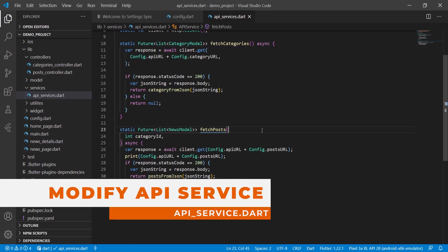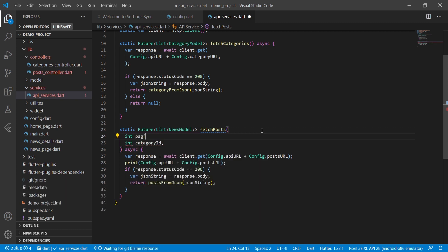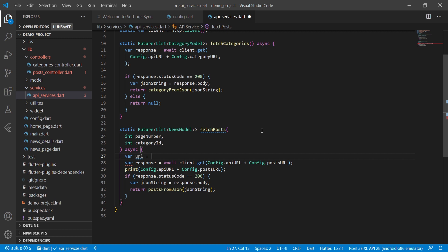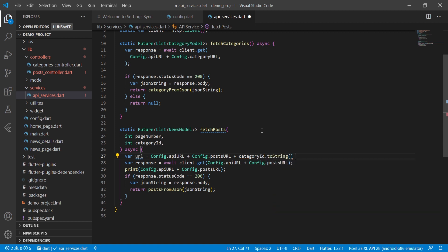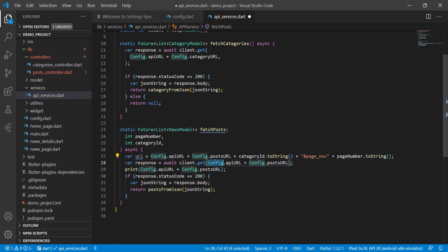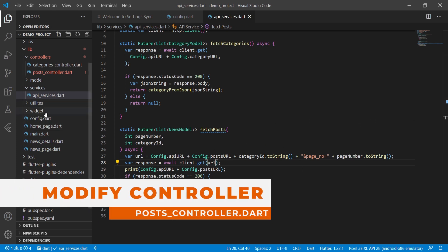Now we will modify our api_service file. Here we add one more parameter of the same type — page number. We will create a url variable that is config.apiUrl plus config.postUrl, then category ID (which we missed in our previous video), then page_number equal to the page number converted to string. We will then pass this URL to the request.